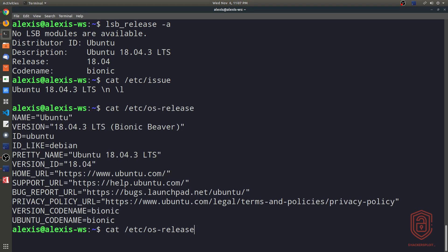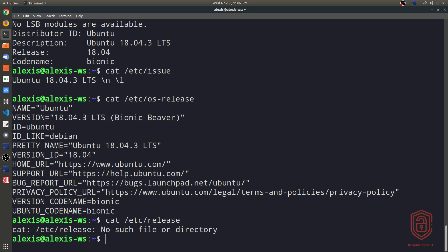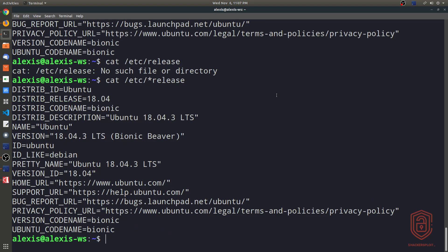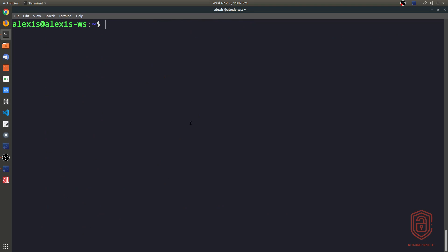Now on Ubuntu and on Debian, if I hit enter, it tells us nothing there. If I then use the star or the wildcard, we hit enter, that gives us the Linux distribution information and a bit more information regarding the privacy policy, support URL, stuff like that.